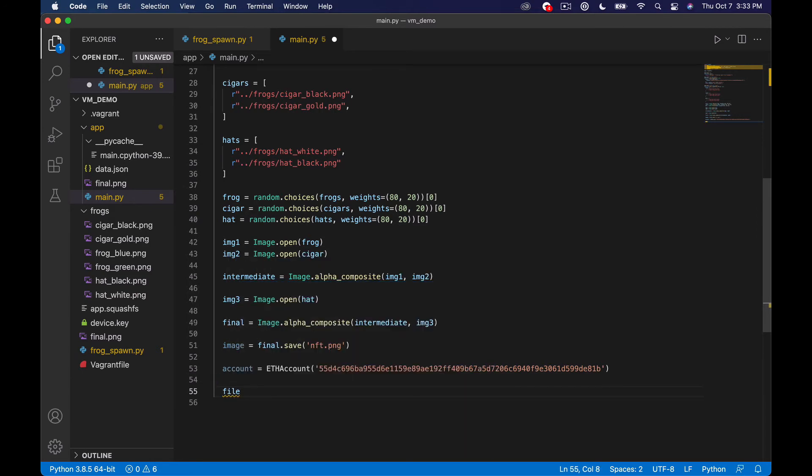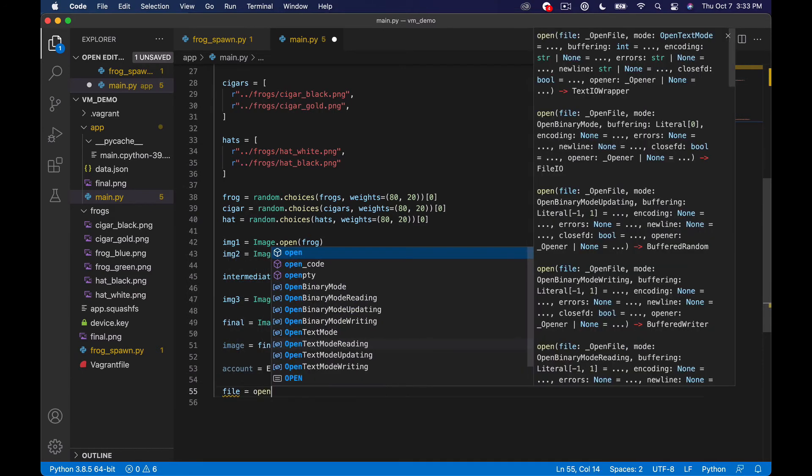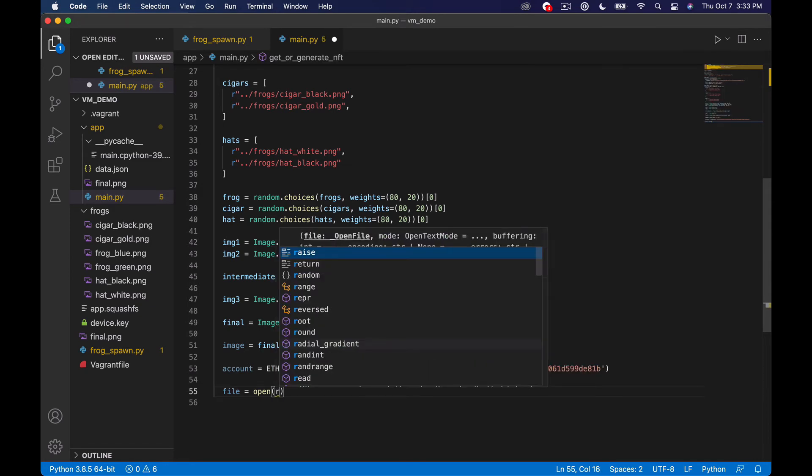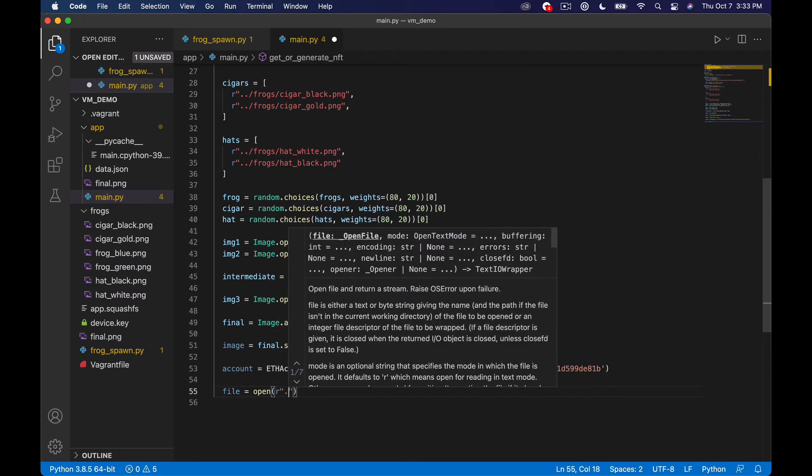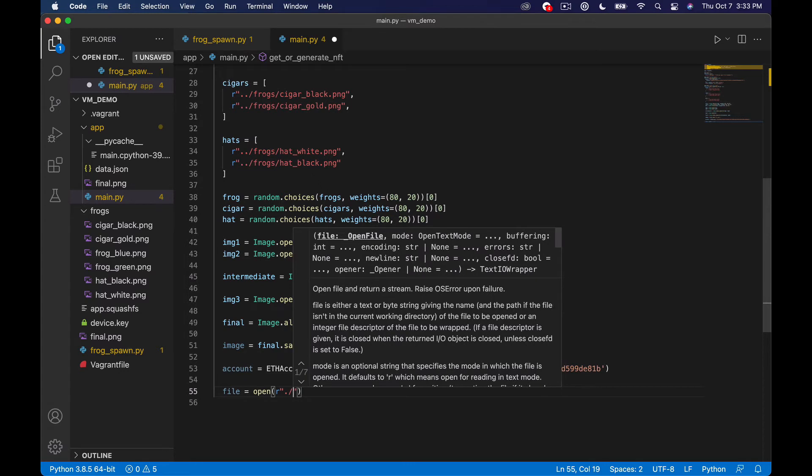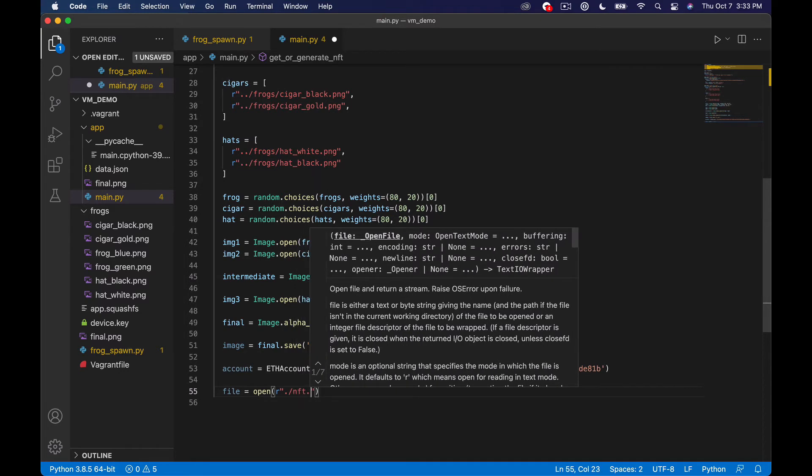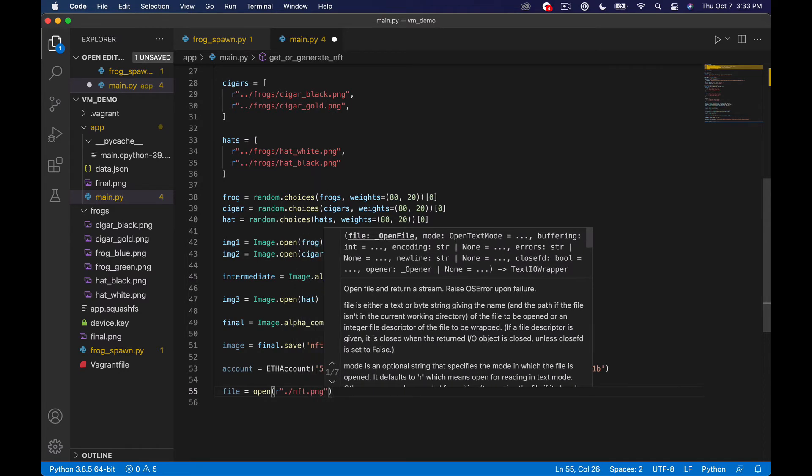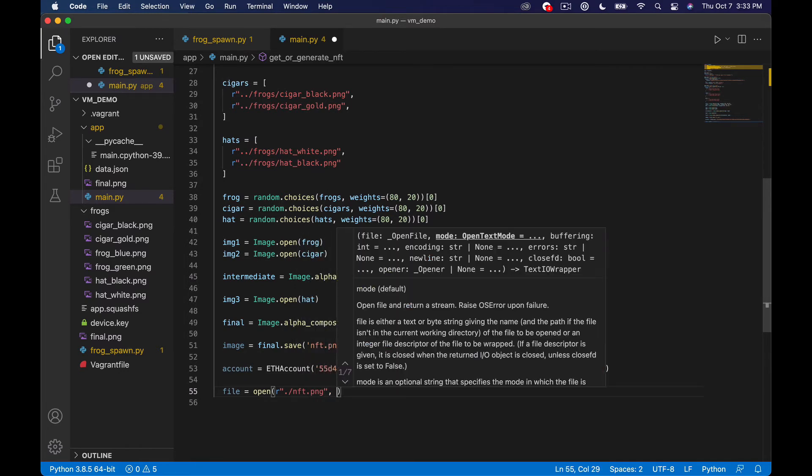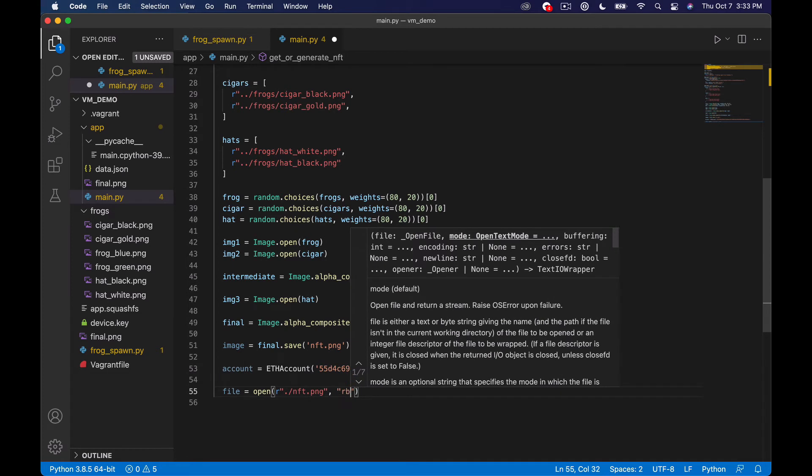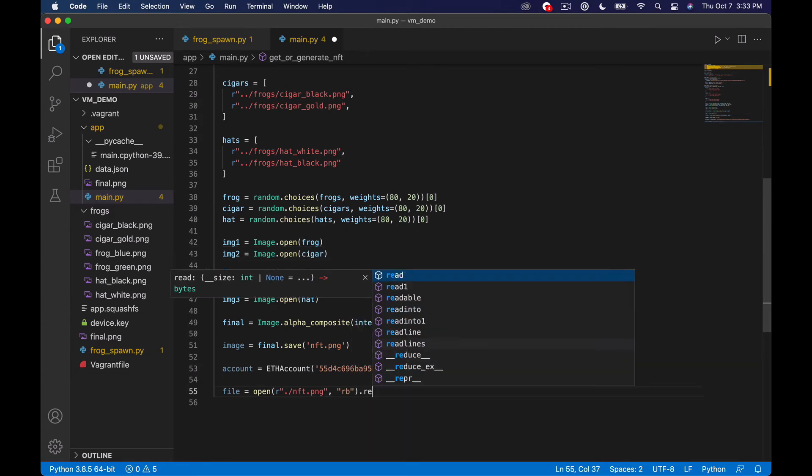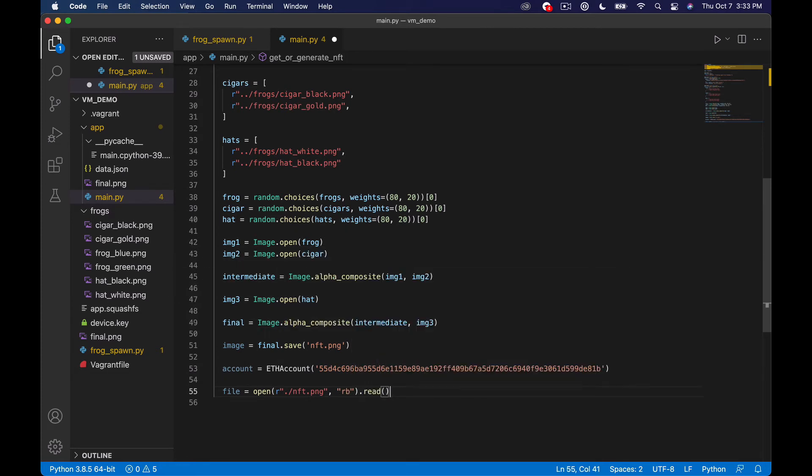So we're going to say file equals open and then we'll do r for like raw string and we'll do the nft.png since we changed up the name. Give it our b flag and then call .read on it.